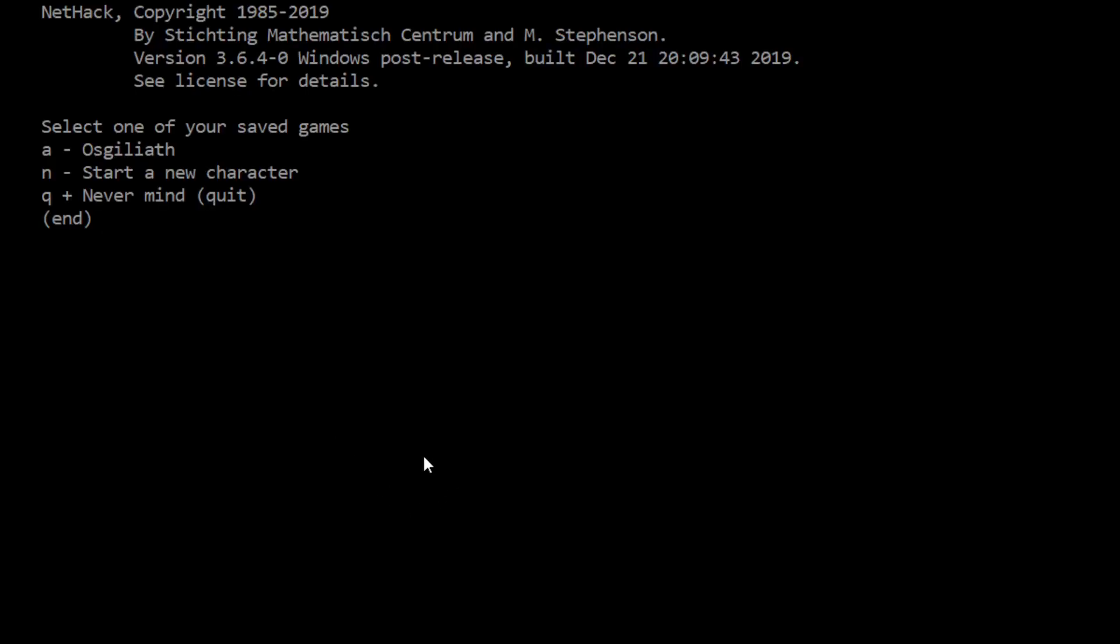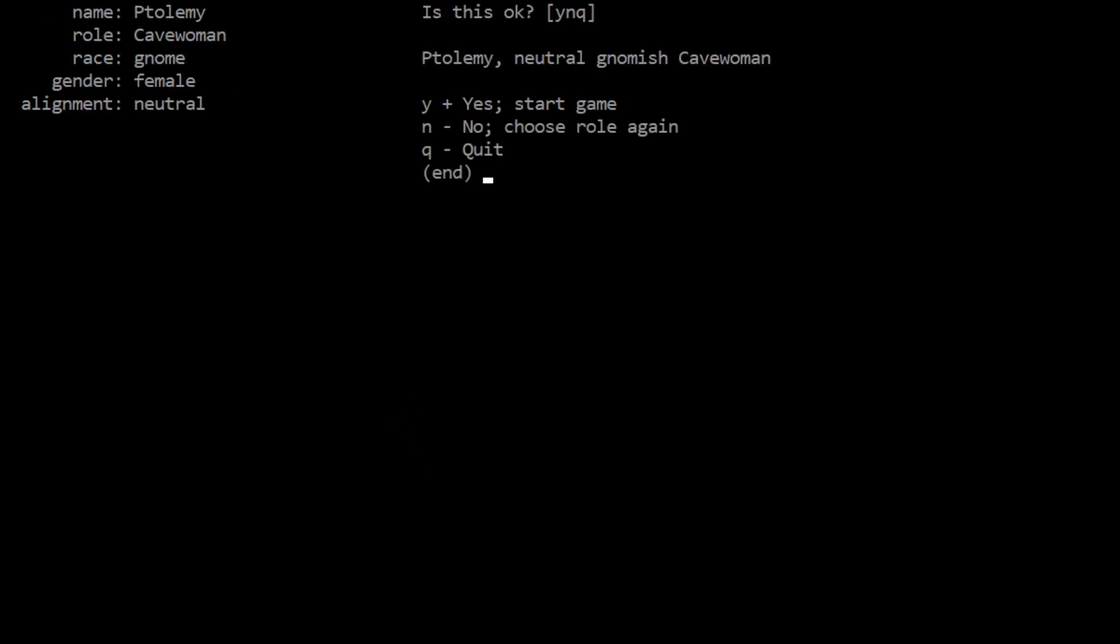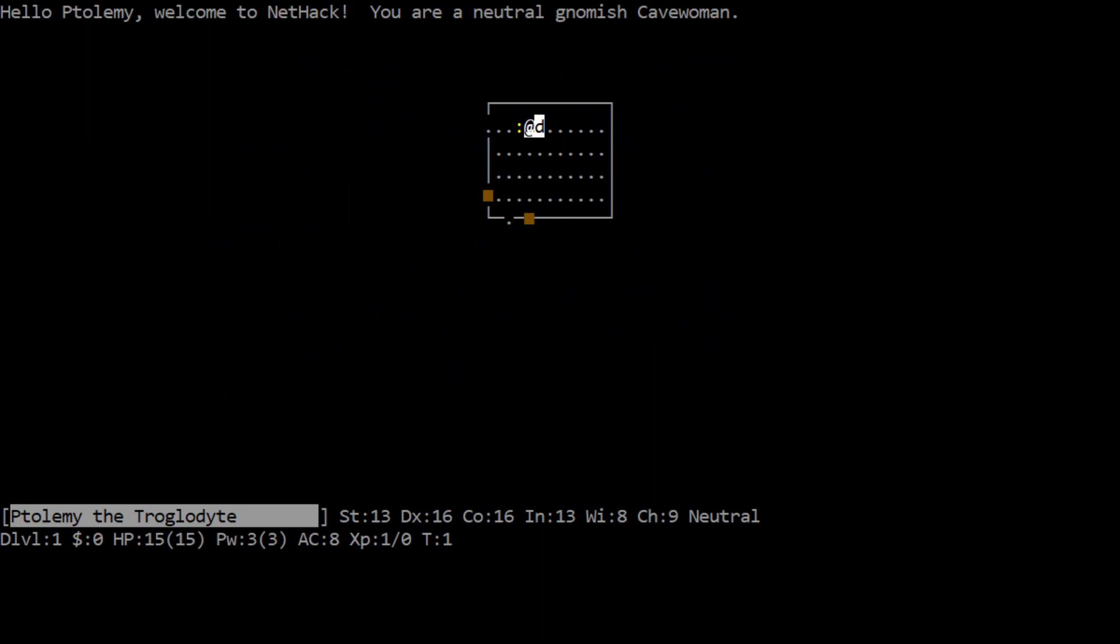I do, well, you know what? Nah, let's press forward. Let's start our new character actually, we still got time here. Who are we? We are Ptolemy. Yes, go ahead and pick our race, role, gender, and alignment please. Ptolemy the neutral gnomish cavewoman. Sure, why not? We have been a woman every time. This, NetHack is being very gender equal here I see. As it is written in the Book of Ishtar. You guys kind of get the idea here. Ishtar wants to possess the amulet and gain deserved ascendance. We, a newly trained troglodyte, have been heralded from birth as the instrument of Ishtar. We are destined to recover the amulet for our deity or die in the attempt. But that's the more likely outcome of course. Your arrow destiny has come for the sake of us all, go bravely with Ishtar. Hello Ptolemy, welcome to NetHack. You're a neutral gnomish cavewoman.